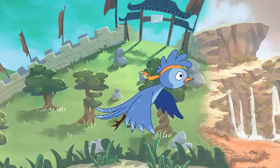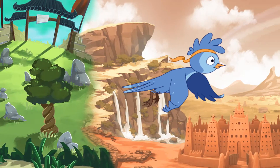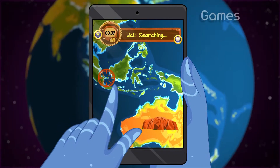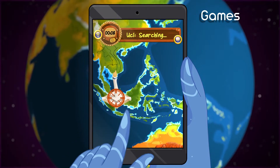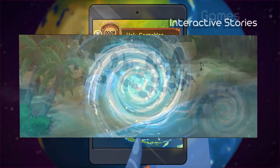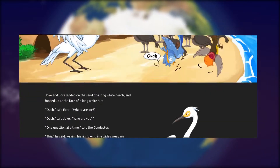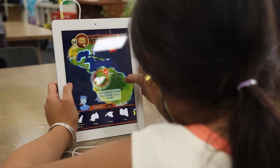Travel with Joko, visiting different cultures of the world. This digital suite of games and interactive stories is designed to engage and challenge younger students while they learn.